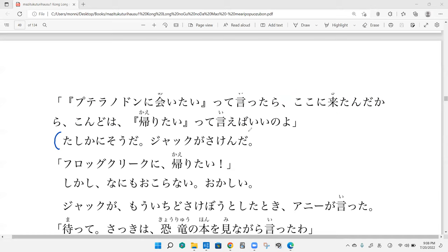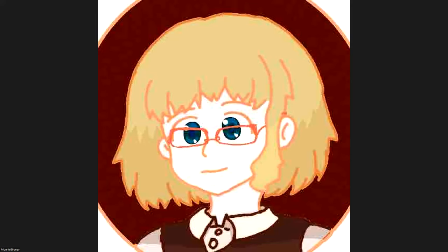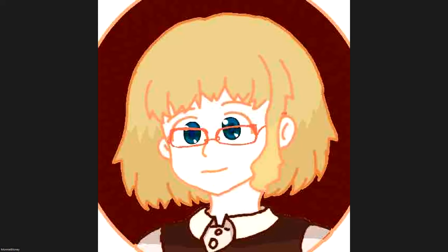Tashikani soda. Jack ga sakenda. Just that part, yep. What does that mean? I guess tashikani soda means like I see, so yes. And then Jack got second - sakenda. You know that from sakibu? So sakibu means to scream, to yell something out loud. So Jack yells, he's like ah, oh wow, there they are.